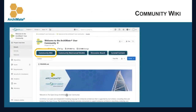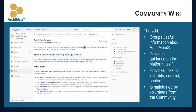Another key area is the community wiki. It is meant to contain several things: first, useful information about ArchiMate; second, help about how to use the platform itself. We also want the wiki to be a place where you will find links to valuable and curated content — this is the key topic around this ArchiMate user community. The goal is that the community acts both as a content creator and a content curator. Volunteers will read discussions and extract the key discussions and key models so that it becomes easier for new joiners to access this interesting and valuable content.